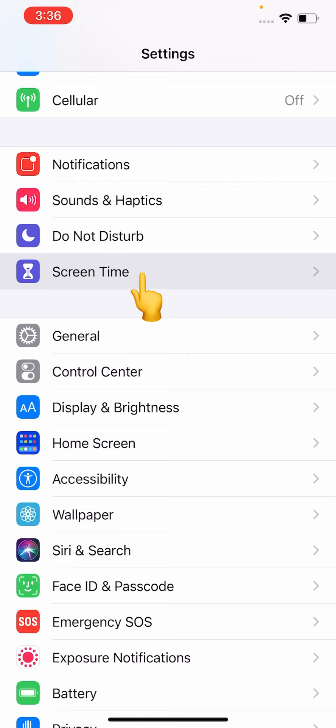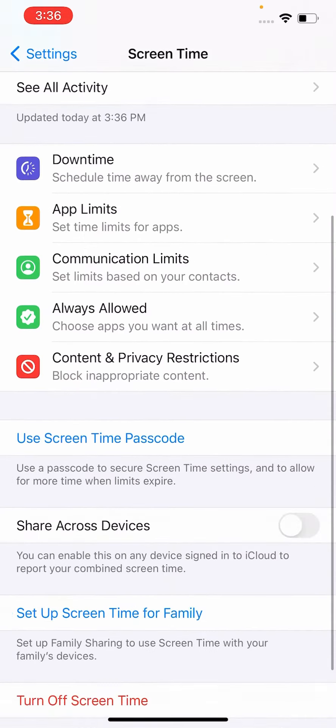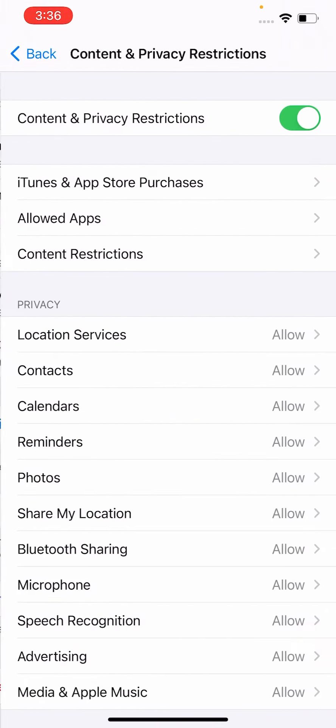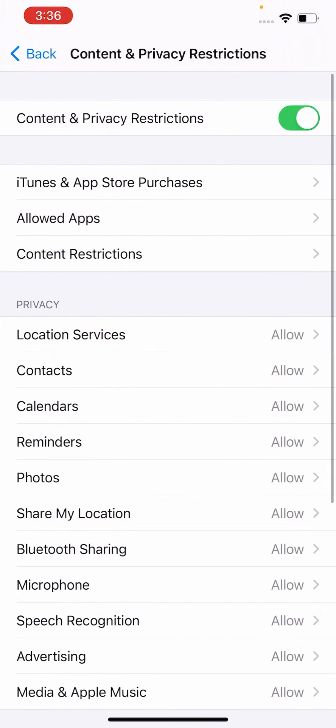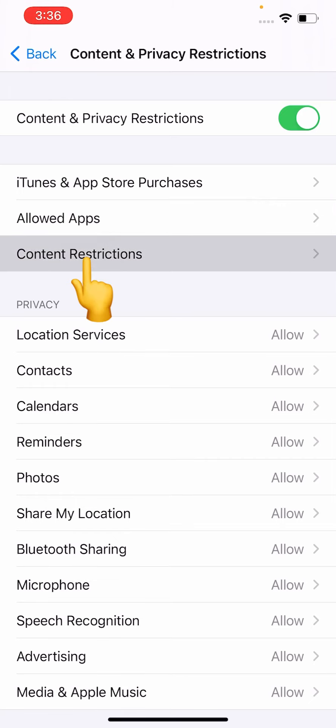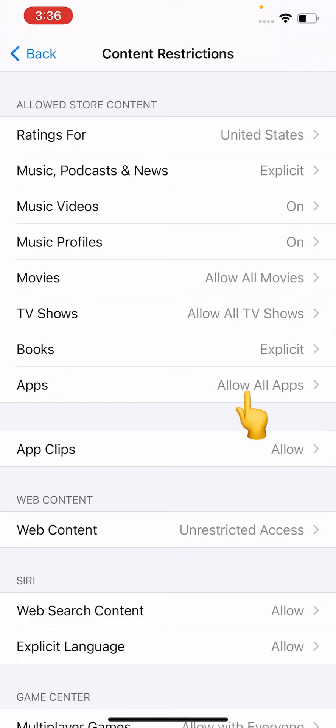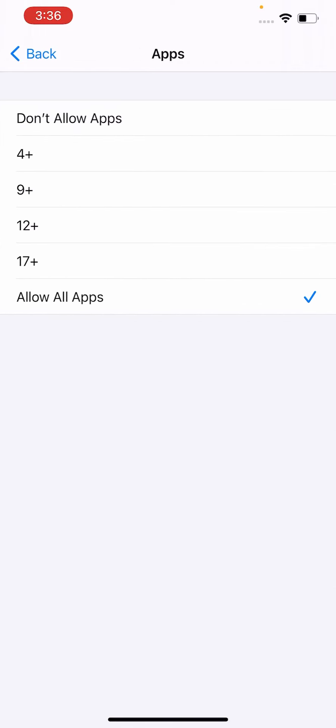Tap and go to Content and Privacy Restrictions, and go to Content Restrictions. Here you can see 'Allow All Apps' - select 'Don't Allow'.